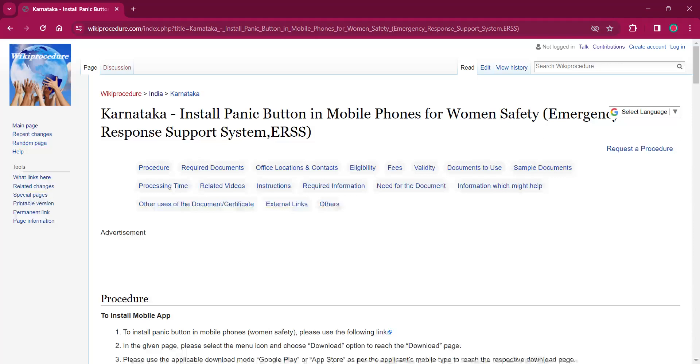Hello everyone, welcome to Wikiprocedure Info Channel. Today we shall see the application procedure for installing panic button in mobile phones for women's safety emergency response support system ERSS in Karnataka.